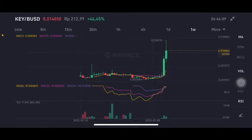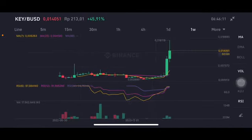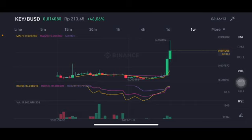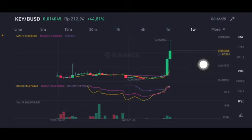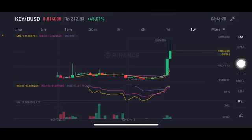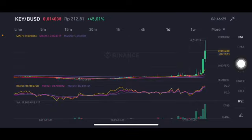Hello everyone, welcome to Cindia Montana's channel. I'm going to talk about KEY price prediction, which is trending on Binance. Using the KEEPER/USD pair, prices are still above the moving average 7 and moving average 25. If the price can go above 0.018119, it will have another all-time high here on the daily chart.